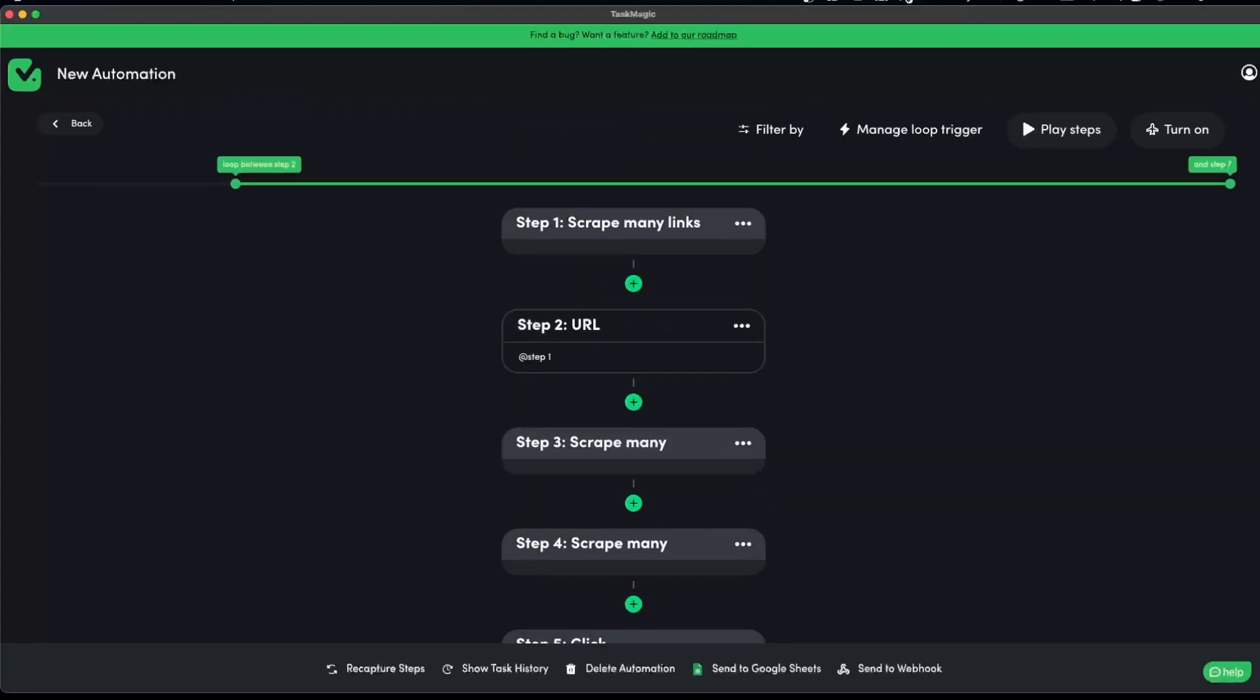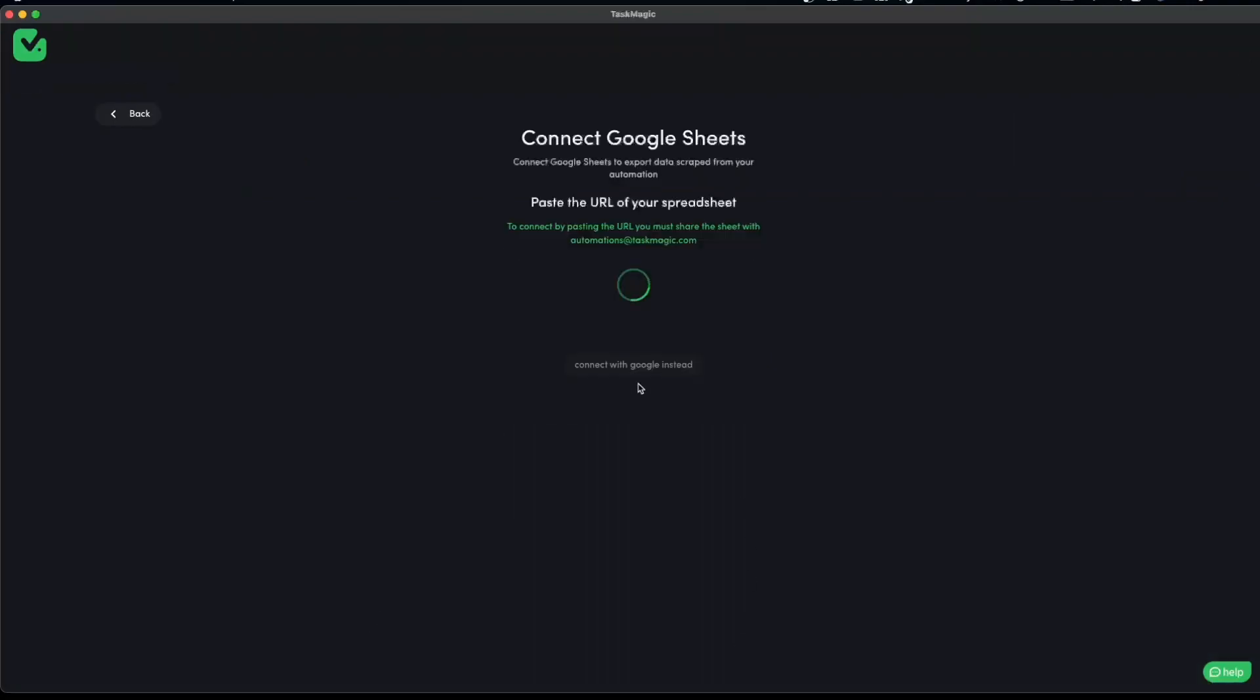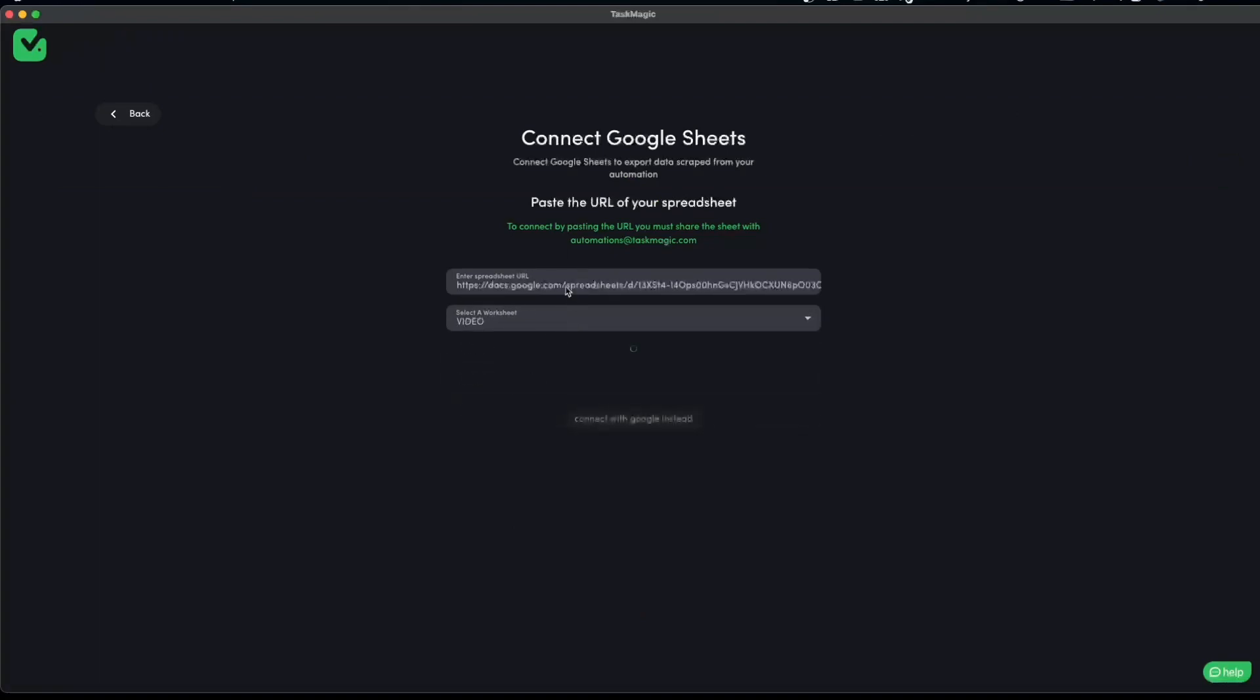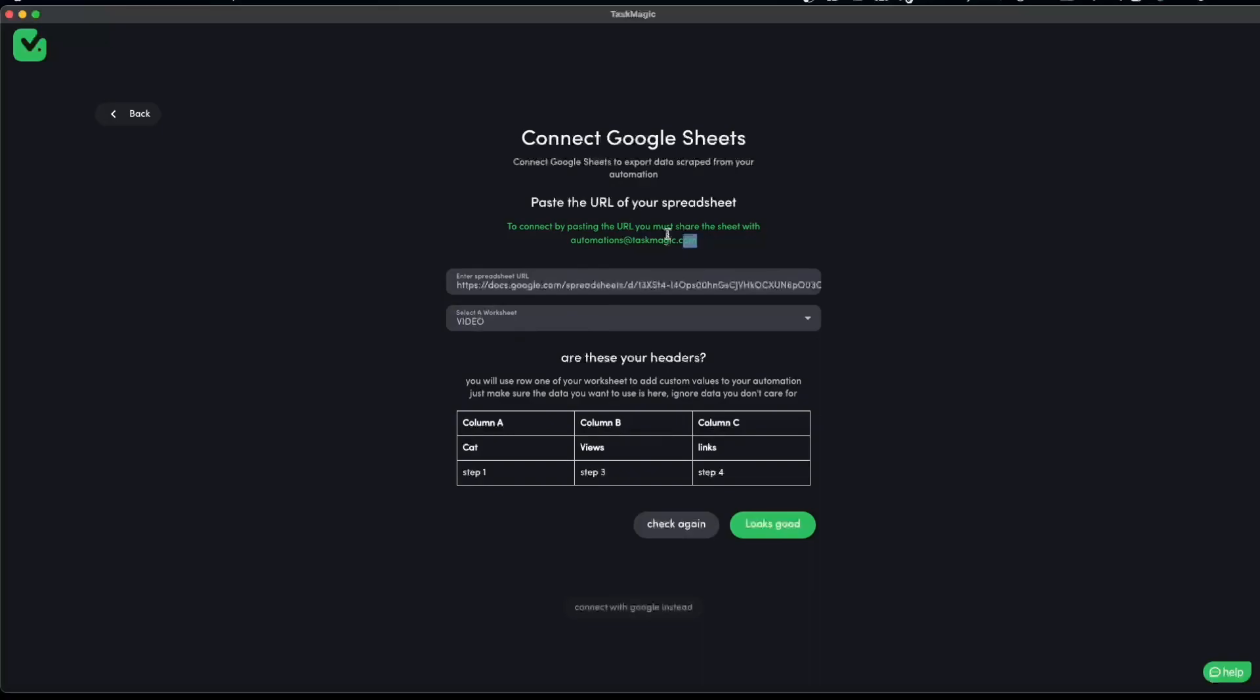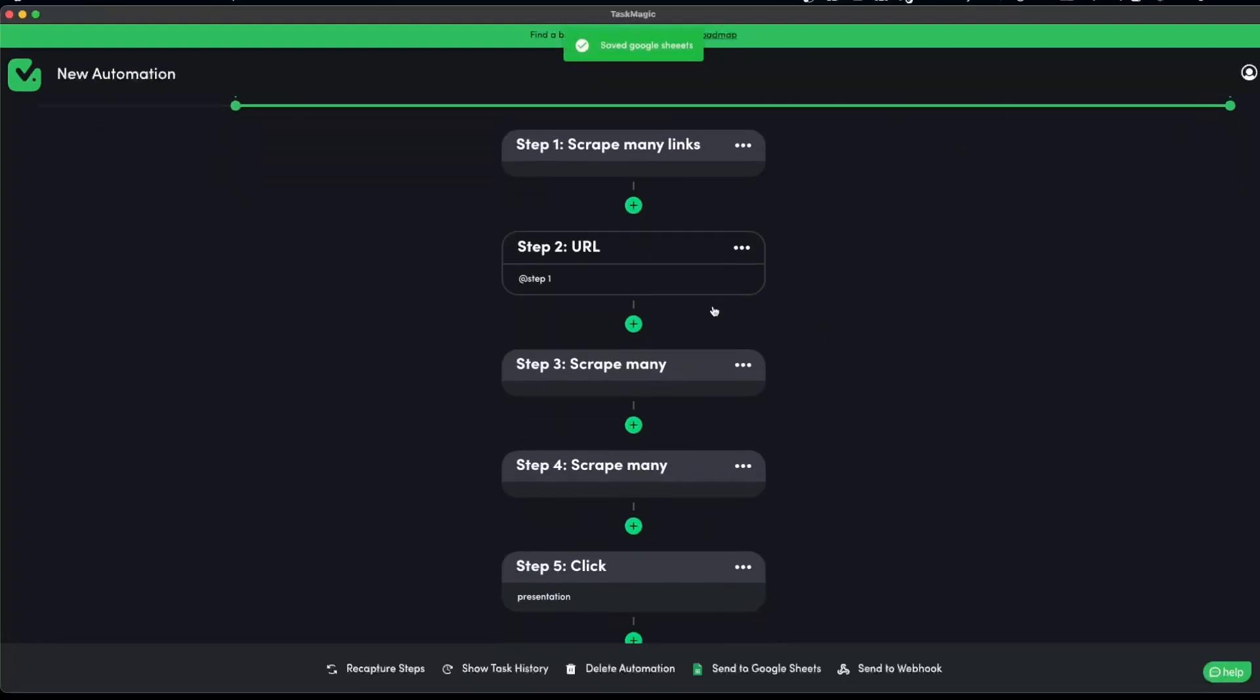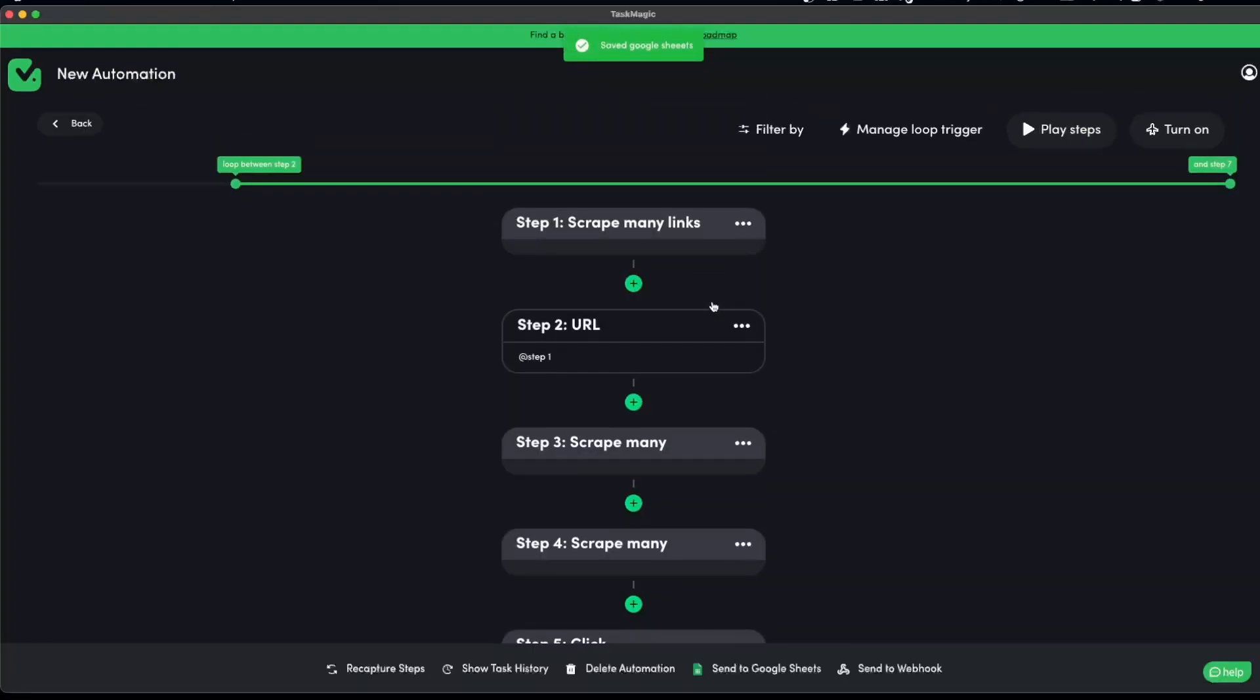The last thing that I always double check, even if it asked you, do you want to send it to webhook or Google sheet? Doesn't matter. I always double check that this is sending to a Google sheet. You see, it was not sending to a Google sheet. So I always double check. I paste my link here. We always have to share it with automations at taskmagic.com and everything looks good. So I am going to play these steps. I'm going to fast forward this video, but I am going to show you how pagination does work in this example.